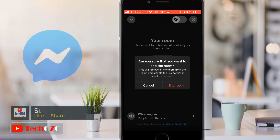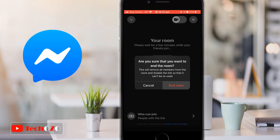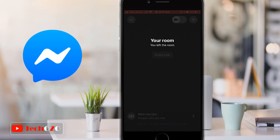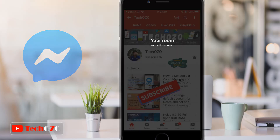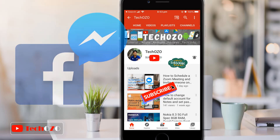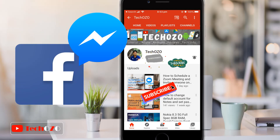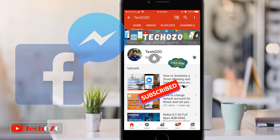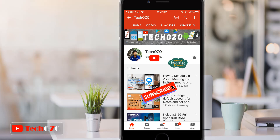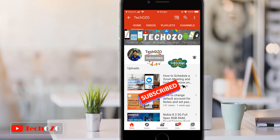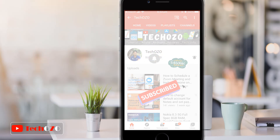That's all. You are awesome. Enjoy Facebook Messenger Room with your friends and family, and remember to subscribe to my channel for more tech info. Keep watching the latest videos. Thank you for tuning in and have a nice day.